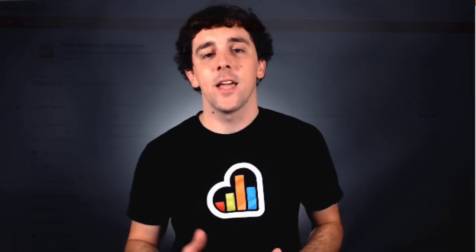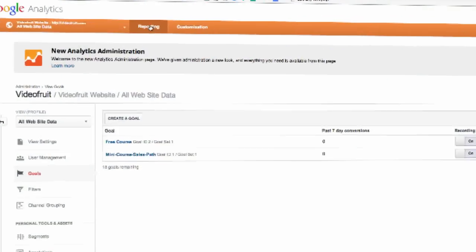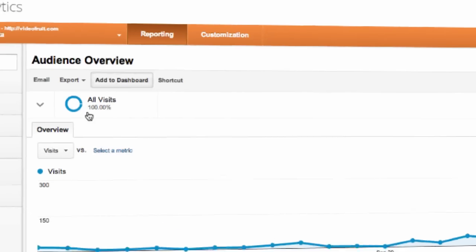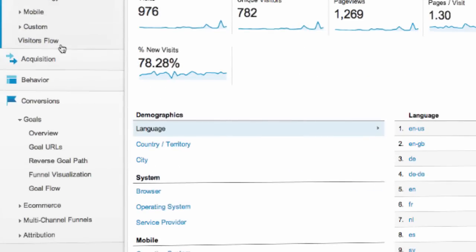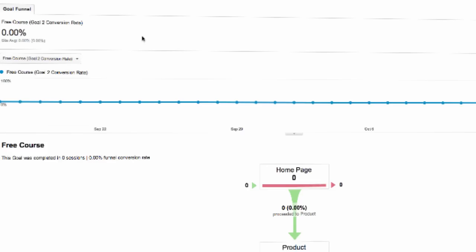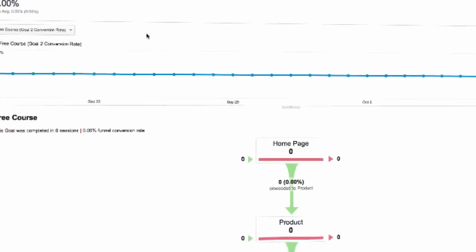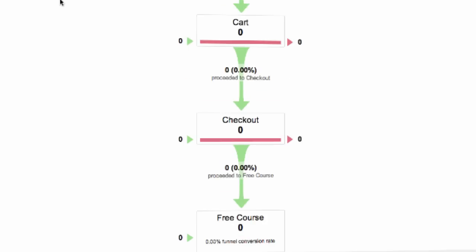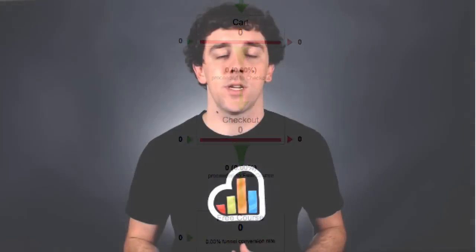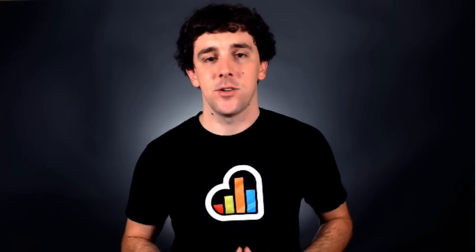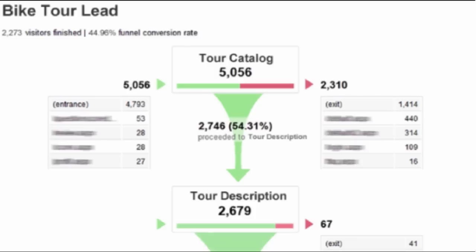Now that we've set up our funnel and our goal, we can navigate over to the funnel visualization report to look at the data that we've been collecting. Since we just set up this funnel, there's not a ton of data in there for us to look at. It'll take time for this report to collect data as different people walk through the sales cycle. So let's jump over to another report and I'll show you what it looks like and how you can use it to optimize your site.